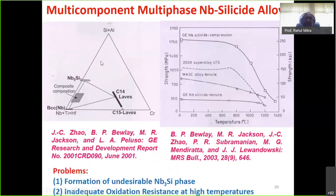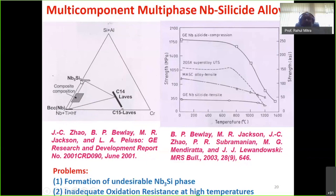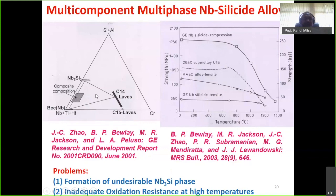The forerunner in niobium-silicon-based alloy activity was GE Aircraft Engines in the US. They worked on multi-component alloys where niobium is solid-solution hardened by titanium and hafnium, with silicon and chromium as additional alloying elements. The result is a BCC solid solution of niobium, Nb5Si3 silicide, and a Laves phase containing chromium and niobium. High-temperature strength retention is observed, but oxidation resistance is poor and the undesirable Nb3Si phase — detrimental to room-temperature fracture toughness and oxidation resistance — is present.